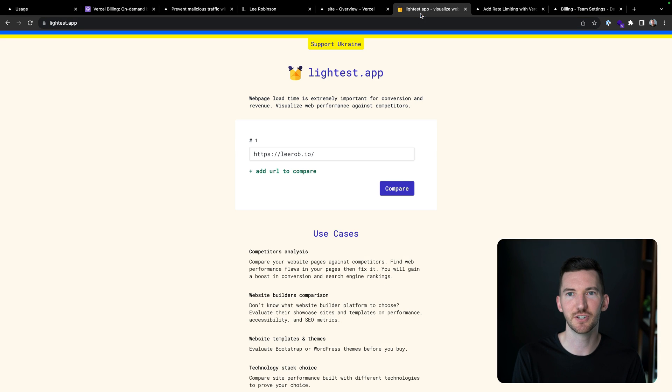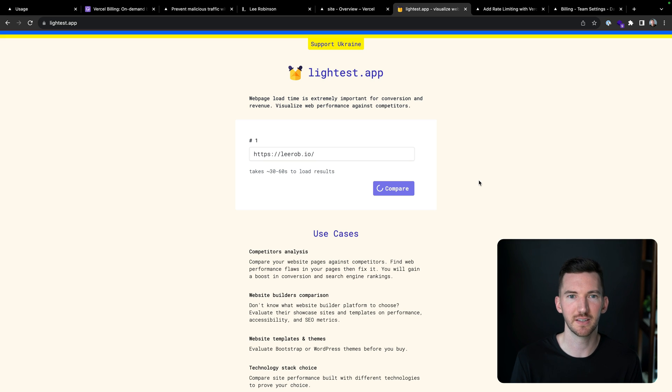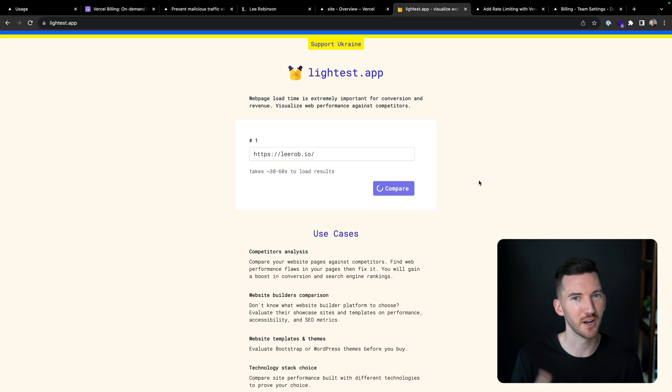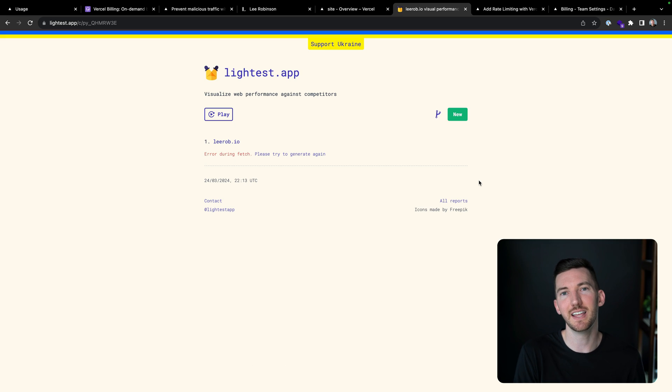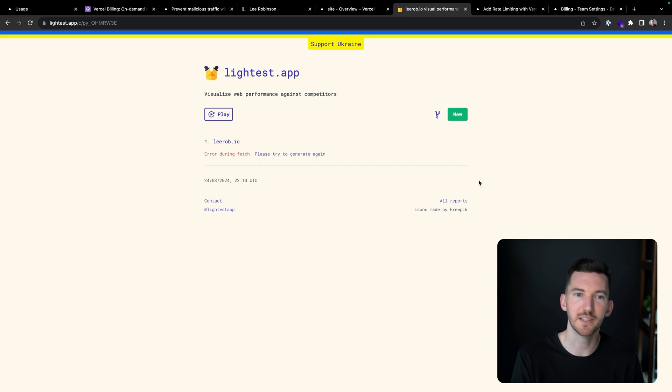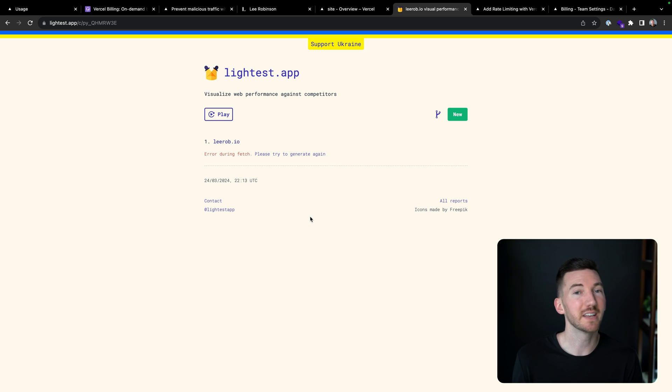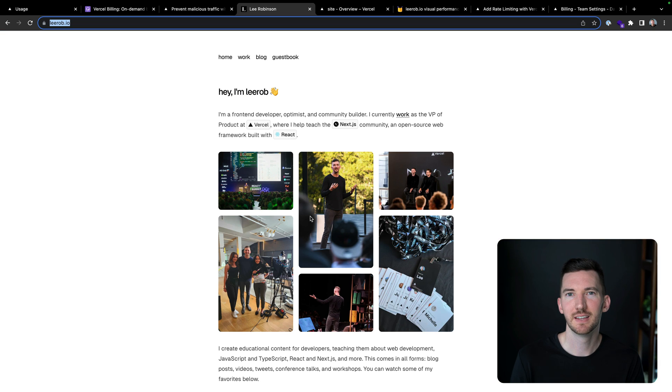And to show an example, you could use a tool like Lighthouse here that is used for looking at web performance or page speed insights or other tools, where this is going to be bot traffic that is not able to actually resolve that. So you see we have error during fetch. It's not able to make it to my website because it didn't pass the verification challenge.